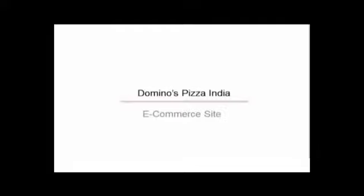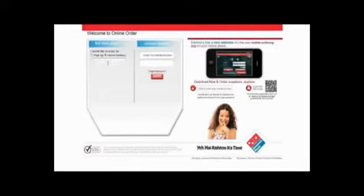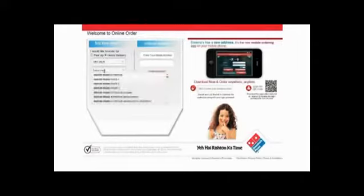Domino's Online Ordering Platform allows you to order your favorite pizza in just a few clicks. Select between pickup or home delivery, then choose your city and locality from multiple options available.